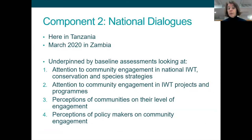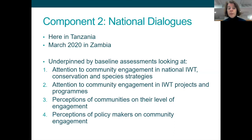Thinking about the second component, the national dialogues: we have one here today in Tanzania and another planned in March next year in Zambia. These national dialogues are really to help explore how communities can be better engaged in tackling illegal wildlife trade, either through improved policy provisions or through the programmes and projects implemented in the country. The dialogues are underpinned by baseline assessments funded by the project, which I hope will be presented to you today.